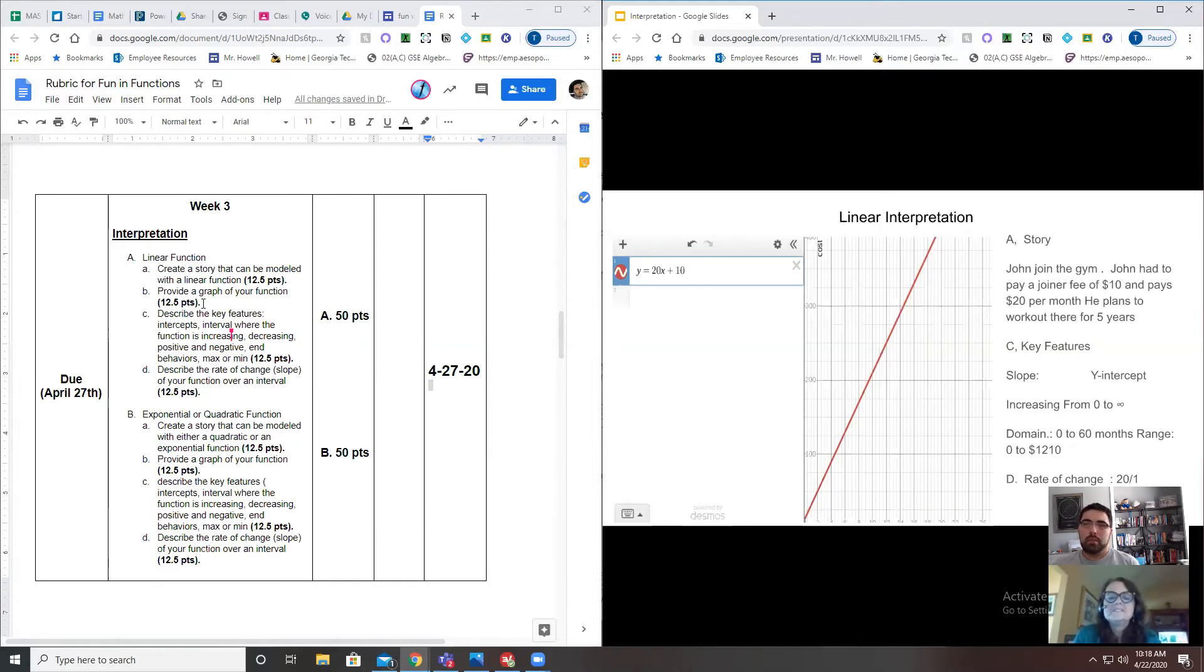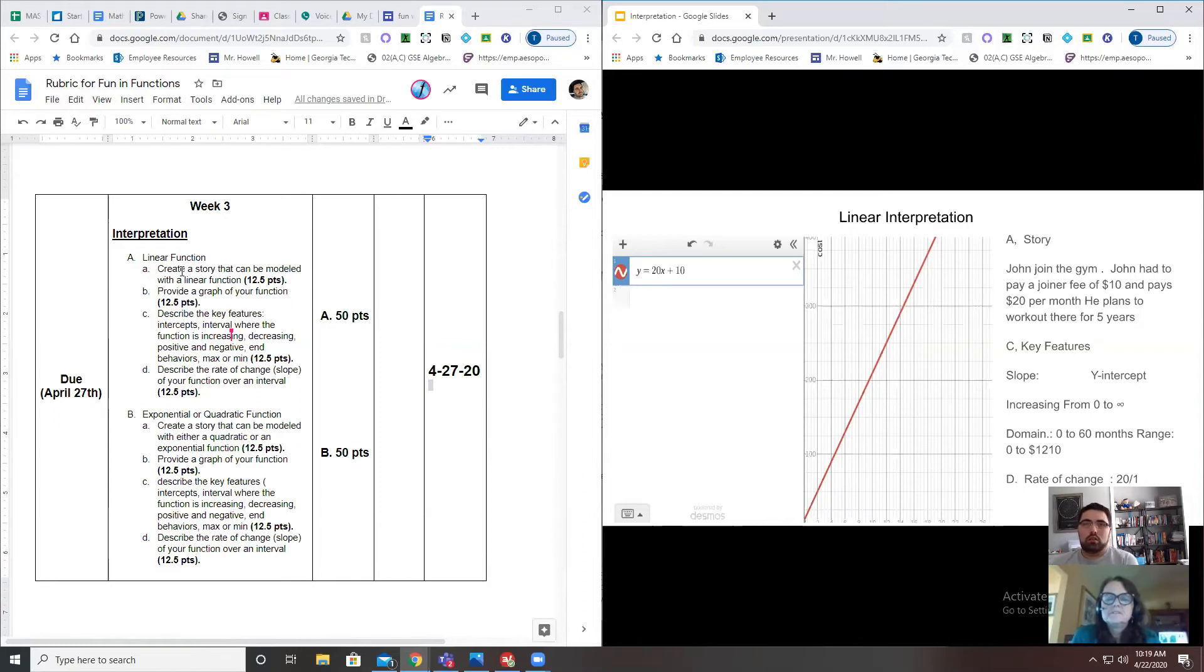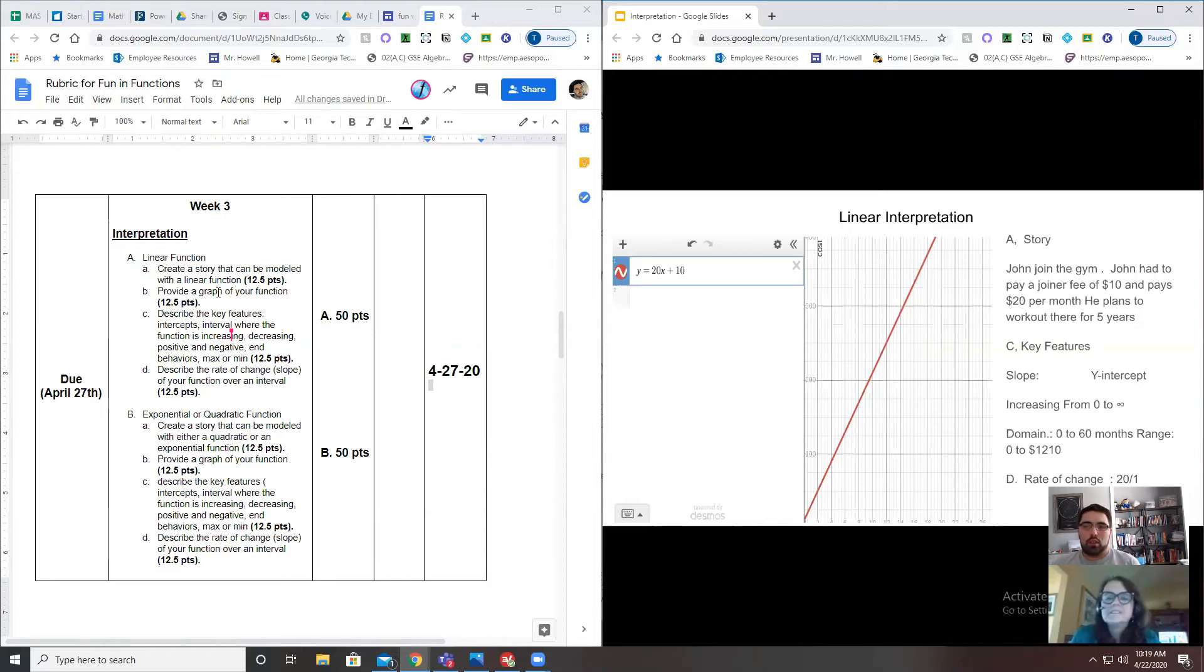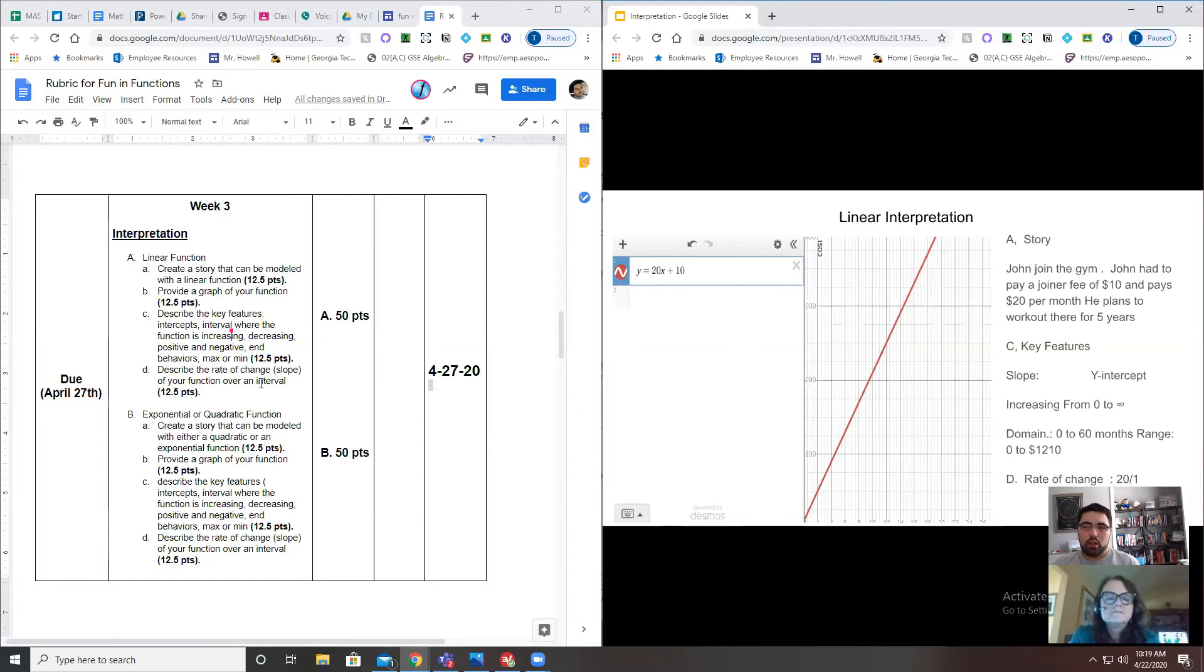We even tell you it's the slope of your function over an interval. So right here, for part D, rate of change is 20. The rubric is your opportunity to go step by step and ask yourself, 'Do I understand what's going on?' If you read part A and don't understand what 'create a story' means, you need to figure that part out before you continue.